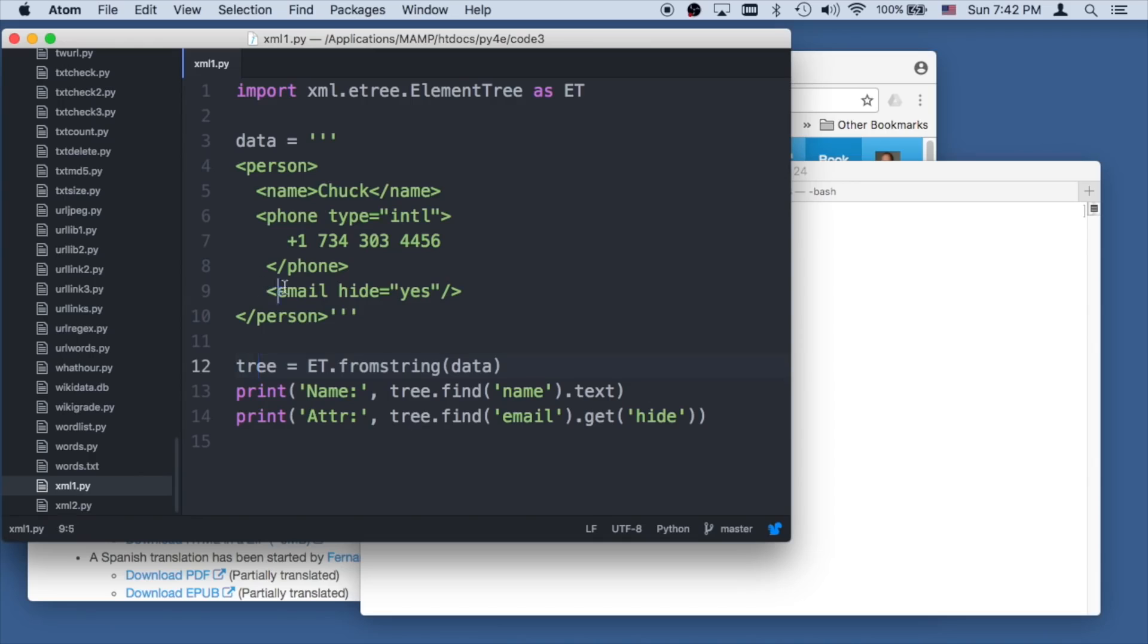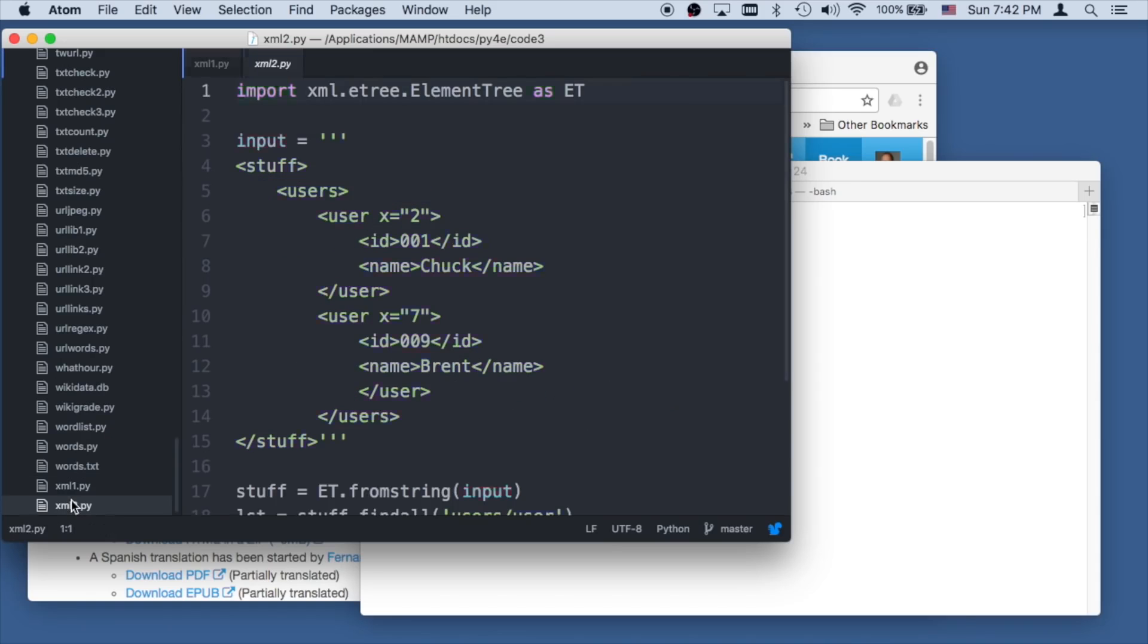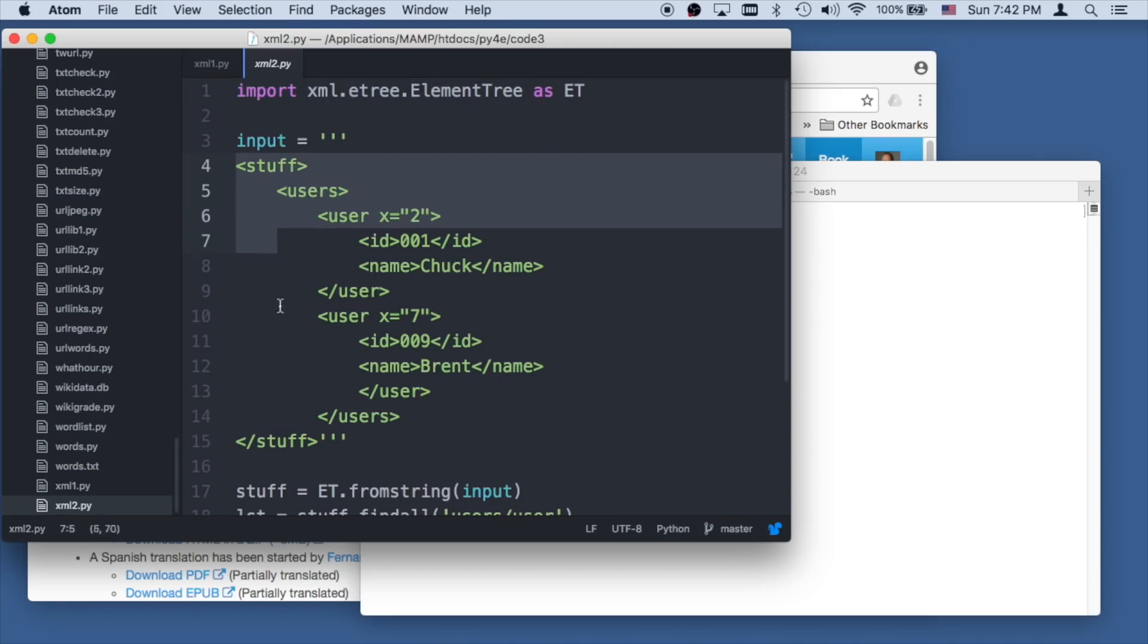If you've got a tag, you can either get the text out of the tag or you can get an attribute out of the tag. So now let's take a look at xml2.py. We import ElementTree and we have a tag. XML always has to have a single outer tag.